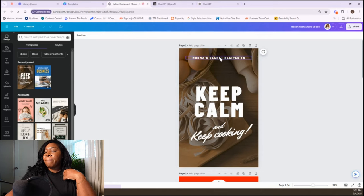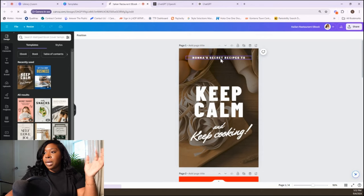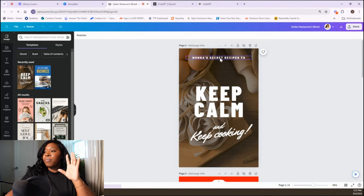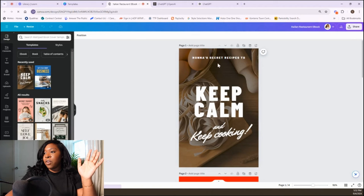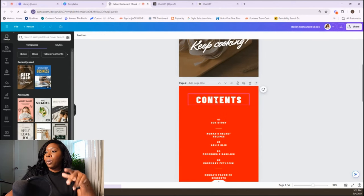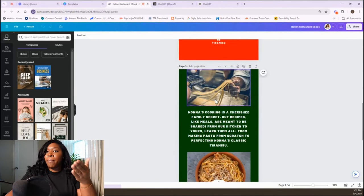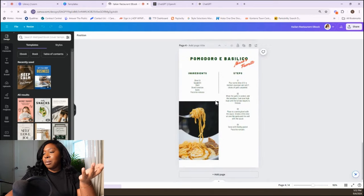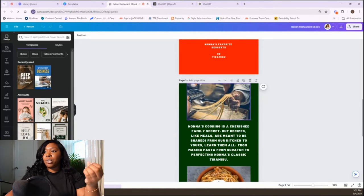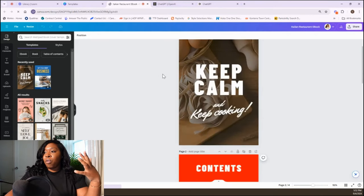For example, if we're doing a cooking ebook, let's say it's called 'Nona's Secret Recipes to Keep Calm and Keep Cooking.' Now we need to get the body of the ebook. This template is only four pages. You know how many pages you need to get your information across.